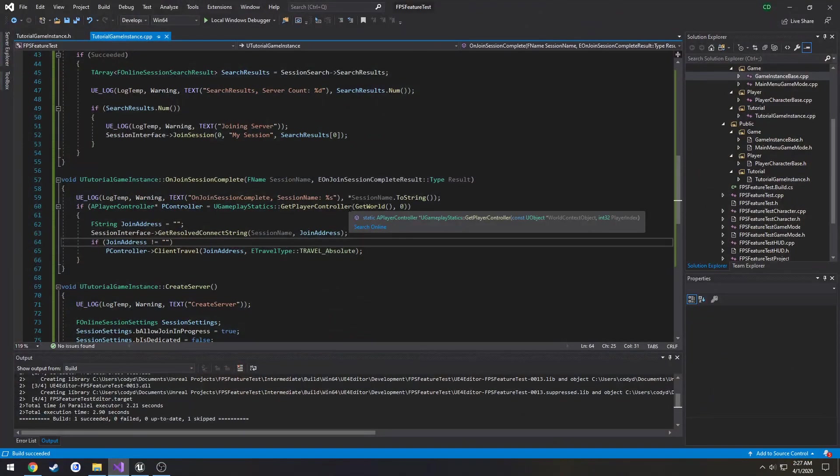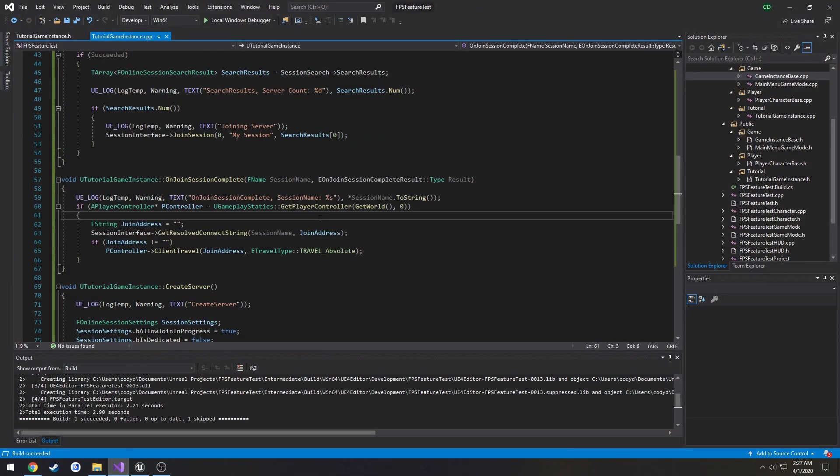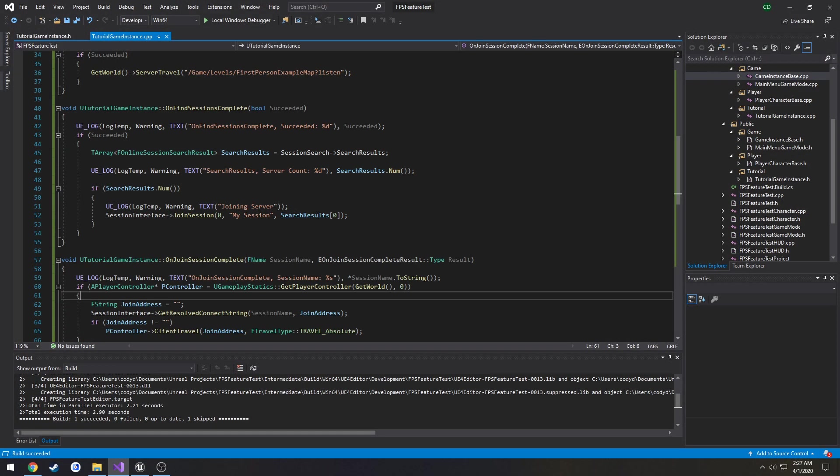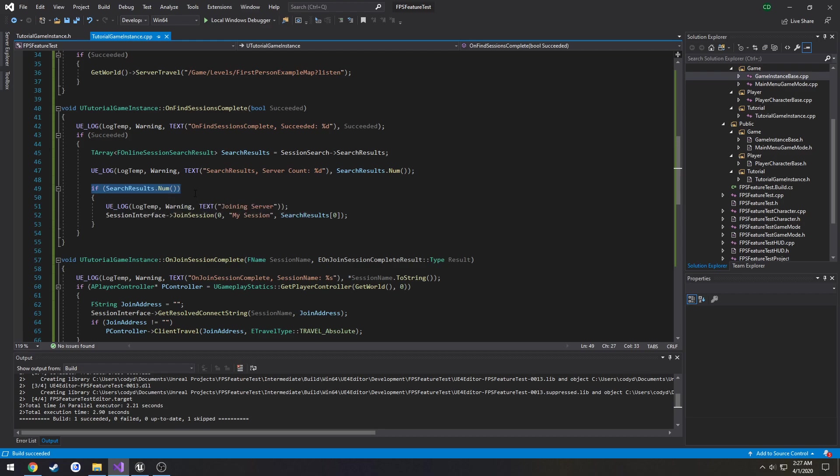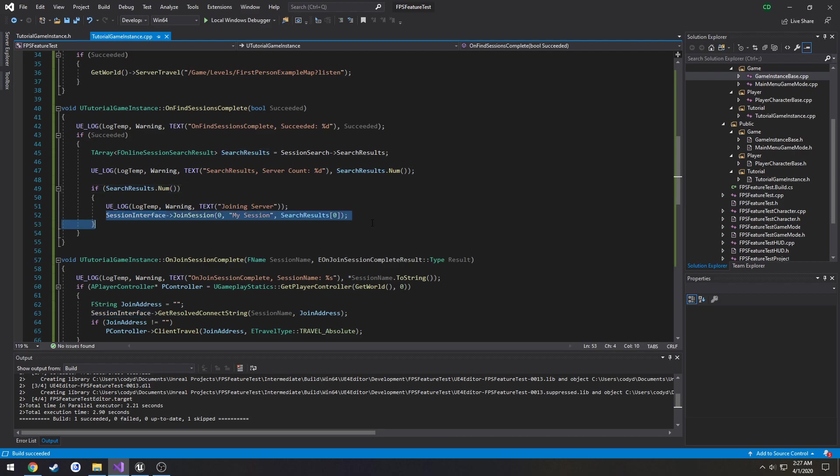So let's reiterate what we have done. So once our find sessions is completed, just like we did before, we're going to do it a little bit differently. We're going to test and see if the amount of results found is greater than zero by this check here. And if that's the case, we're going to join the first index that we found. Because we're testing on LAN, this is going to indicate that it's us.